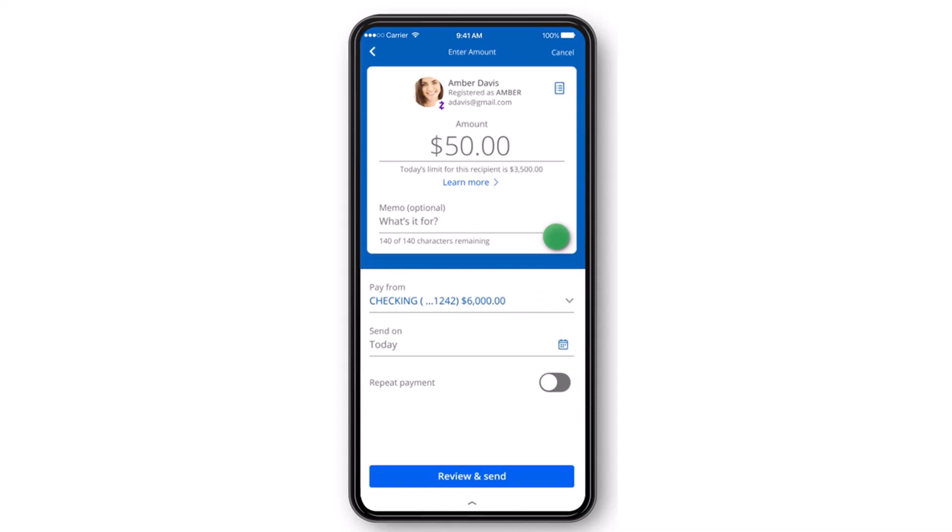Once you've done both of those, if you want, you can also select the date when you want to send the transfer. And if you want, you can also make this a repeat payment.